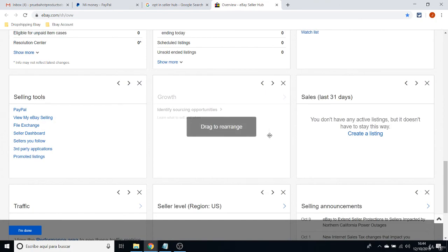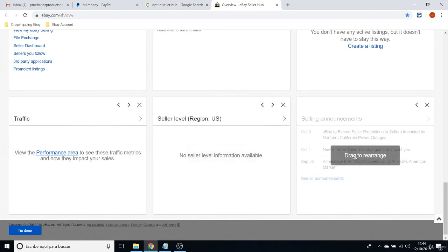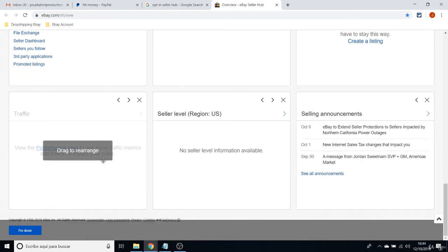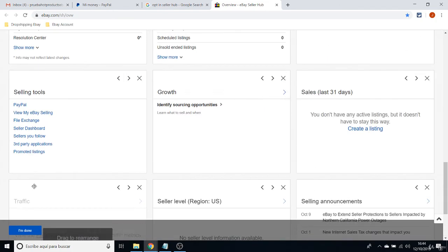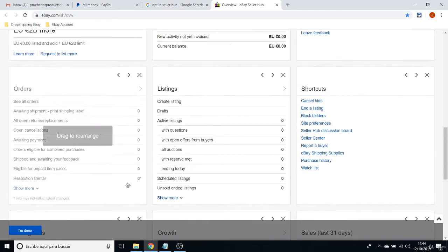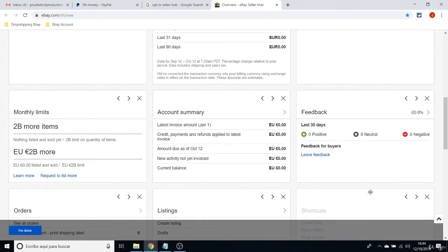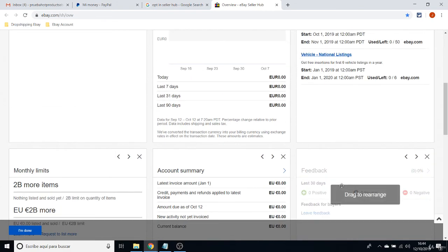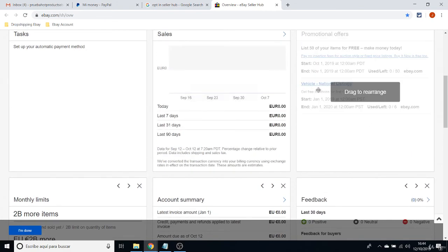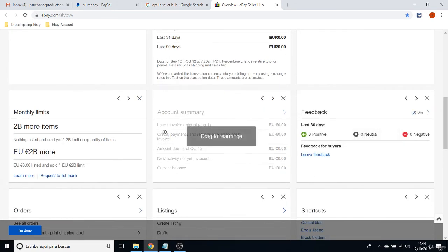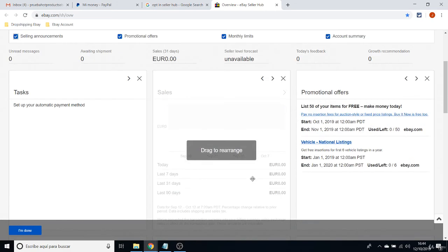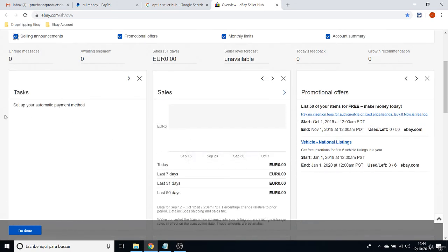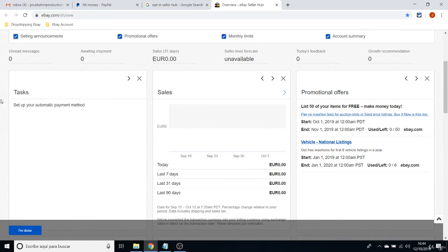Monthly Limits, that's important. Account Summary, it's very important. And the Feedback that you are getting from buyers, from clients. All these about Orders, Listings or Shortcuts, I never really take a look at that much on these boxes.